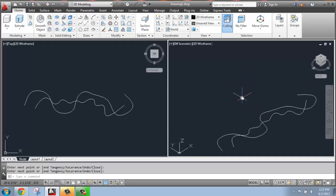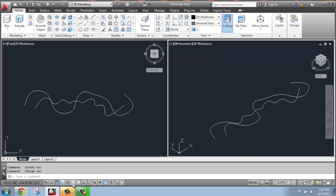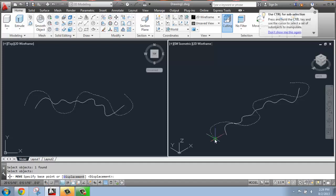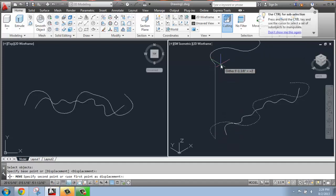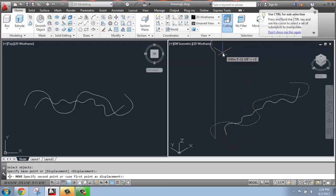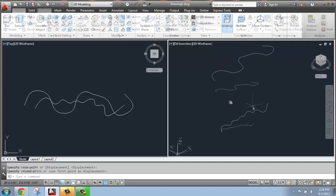Now I can just turn on my Ortho and my Object Snap and just use a simple Move to select that new line and move it straight up. So I'm moving it up maybe five, six feet.